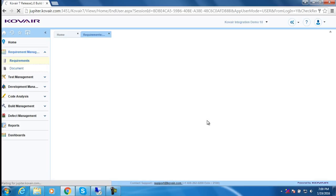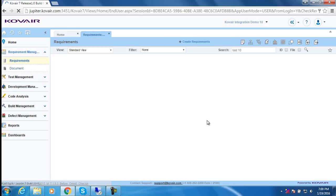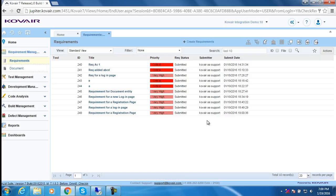Now, what happens next is this particular requirement gets added to Jira as a story. So, let's move on to Jira instance and check.